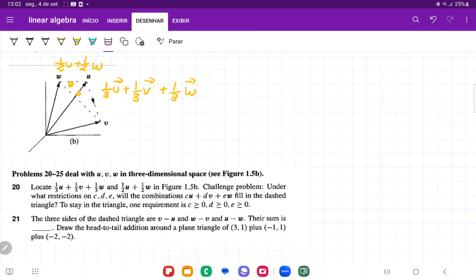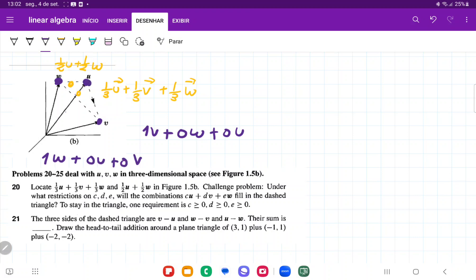So let's think about this. Well, V here describes the condition where we have 1V plus 0W plus 0U. And that's the endpoint. The other endpoint here is when we would have 1W plus 0U plus 0V. And this one over here is where we would have 1U plus 0W plus 0V.